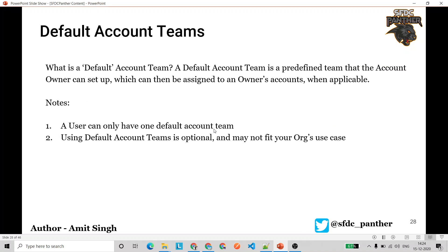Now let's quickly talk about default account teams. A default account team is a predefined set of users who are always going to work on all your accounts and always need access to them. You define a default account team so you don't need to search for those users again and again for each account. A user can only have one default account team, and using default account teams is optional.